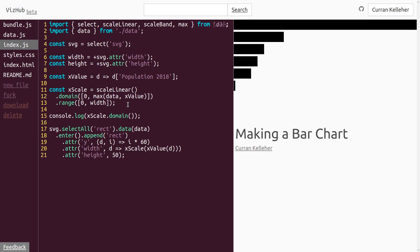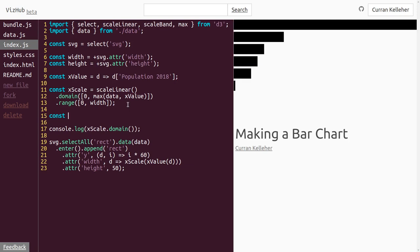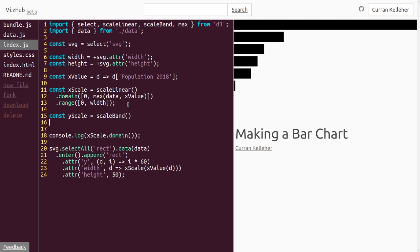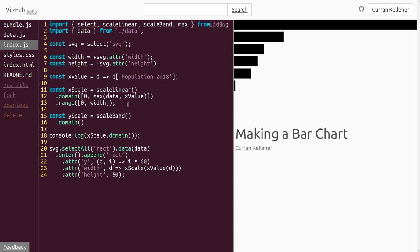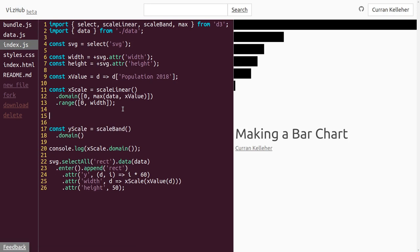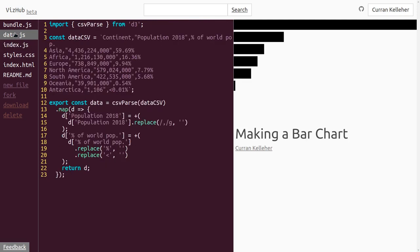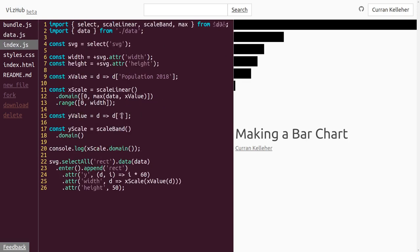Instead of hacking together a y function and guessing at bar height, there's a nice construct in D3 called a bandScale, which we can import as scaleBand. Just like we create xScale as scaleLinear, we can say const yScale is an instance of scaleBand. For the domain of this scale, we pass the array of values representing each bar. Let's make the function: const yValue is a function taking d and returning d.continent — because that's really what each bar represents, one continent.